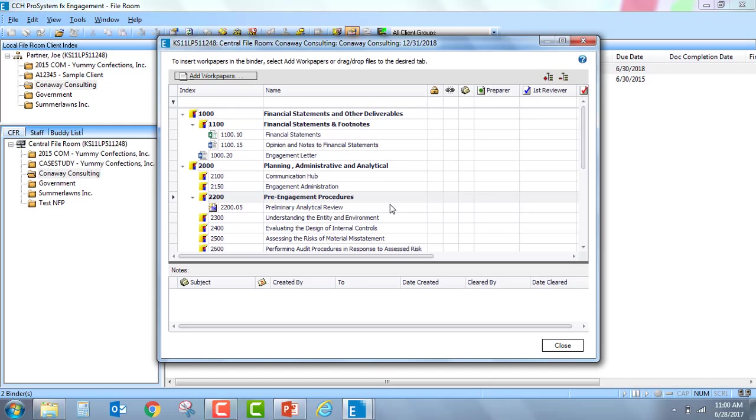Also, only the details of the work paper notes can be reviewed. Details for tab notes are not available in this particular view.